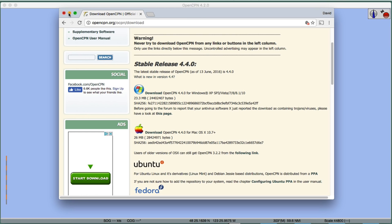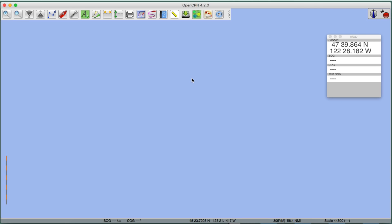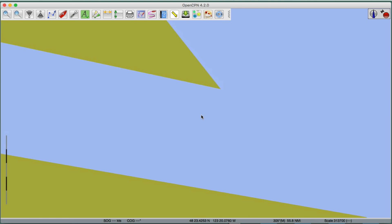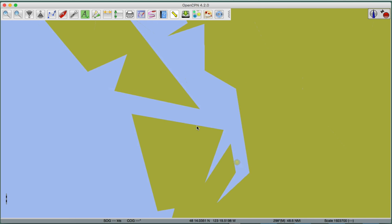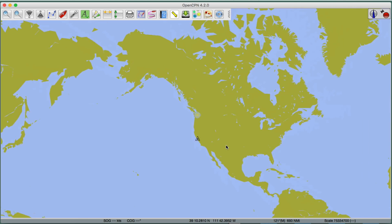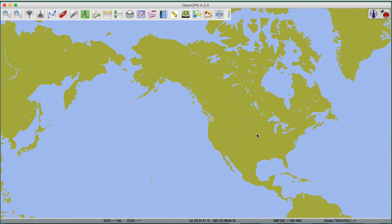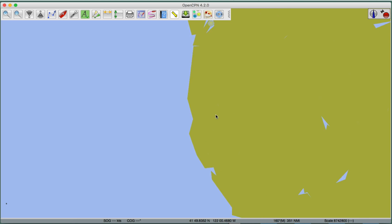When you install and open the program, this is what it will look like — though you won't see what I have here. There will be no charts installed. This is the base map of the program. There may be a waypoint or mark stored here. This little icon indicates where the boat happens to be when the program was last closed. This is the map of the world — a bit crude as a base map, but plenty good to get started.